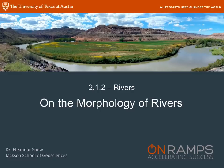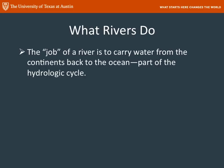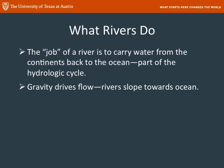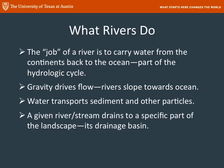About rivers and their shape. What's a river? What does it do? Well, the job of a river is to carry water from the continents down to the ocean. It's part of the hydrologic cycle. Gravity drives the flow, rivers slope downhill, and water carries sediment and other particles. Any given river or stream drains a specific part of the landscape, and that's called a drainage basin.